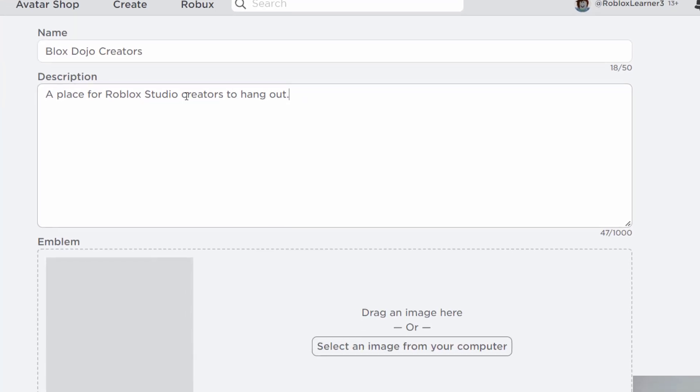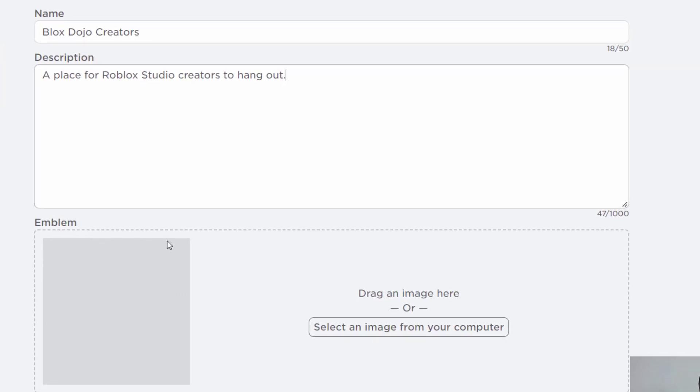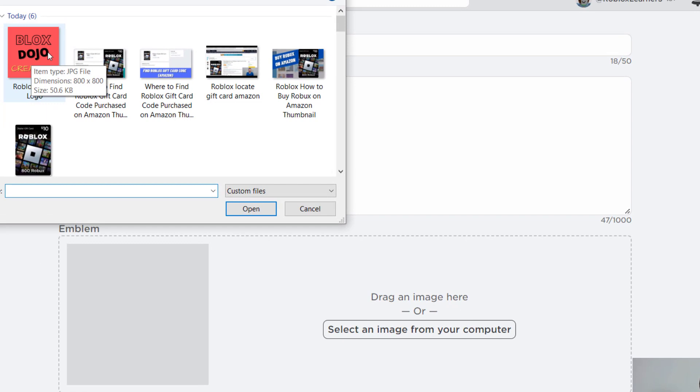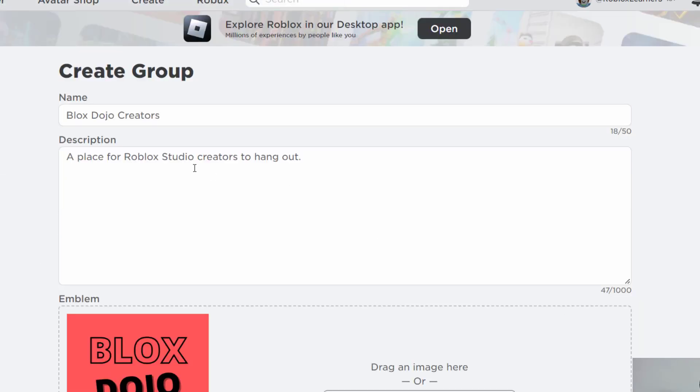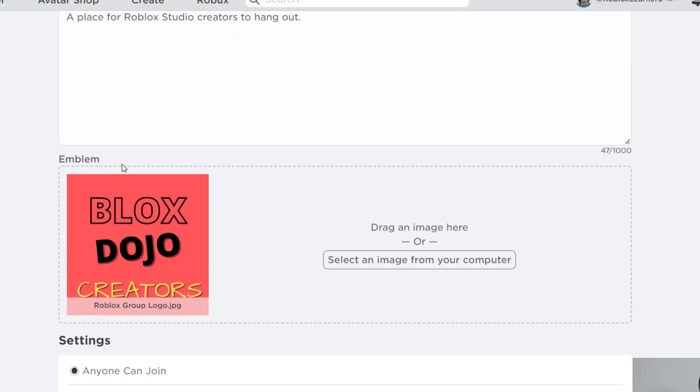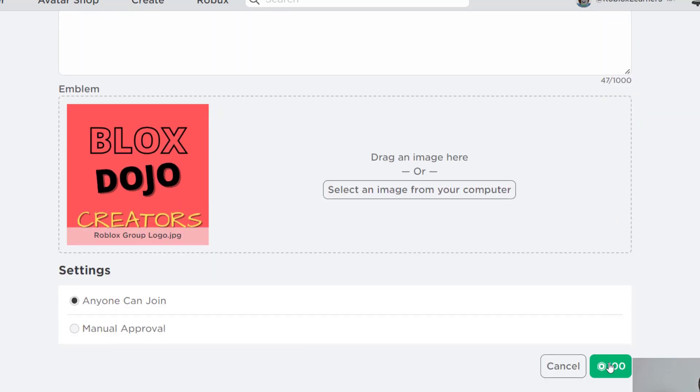And once you have the description filled out, then you're going to want to upload an emblem or a logo for your group. So you're going to need to select an image from your computer. You can also drag the image here if you'd like. So I have one ready to go here, the Blocks Dojo Creators logo. And again, make sure that you fill out the name, the description and upload a logo so that you can create the group.